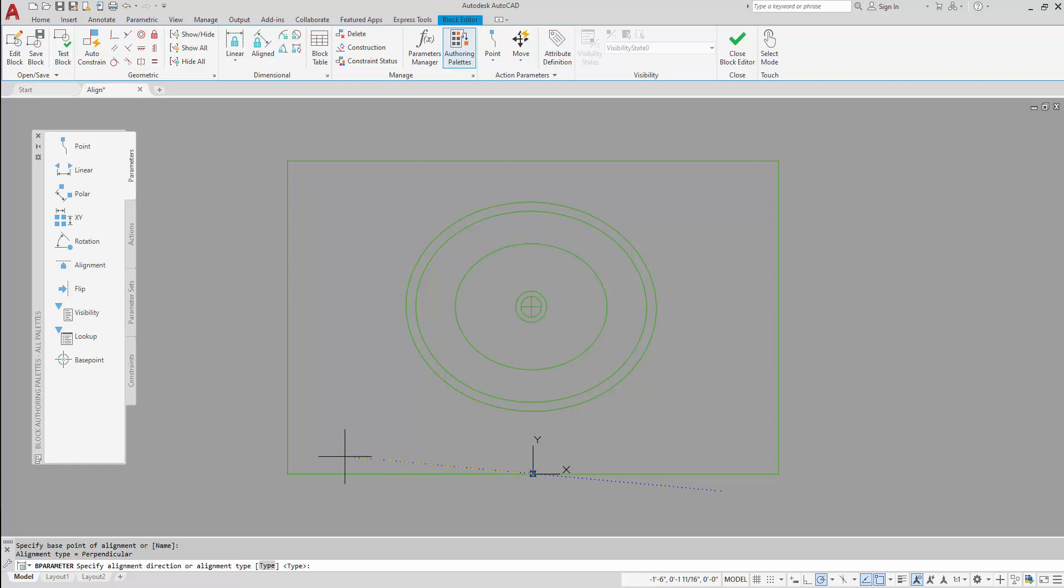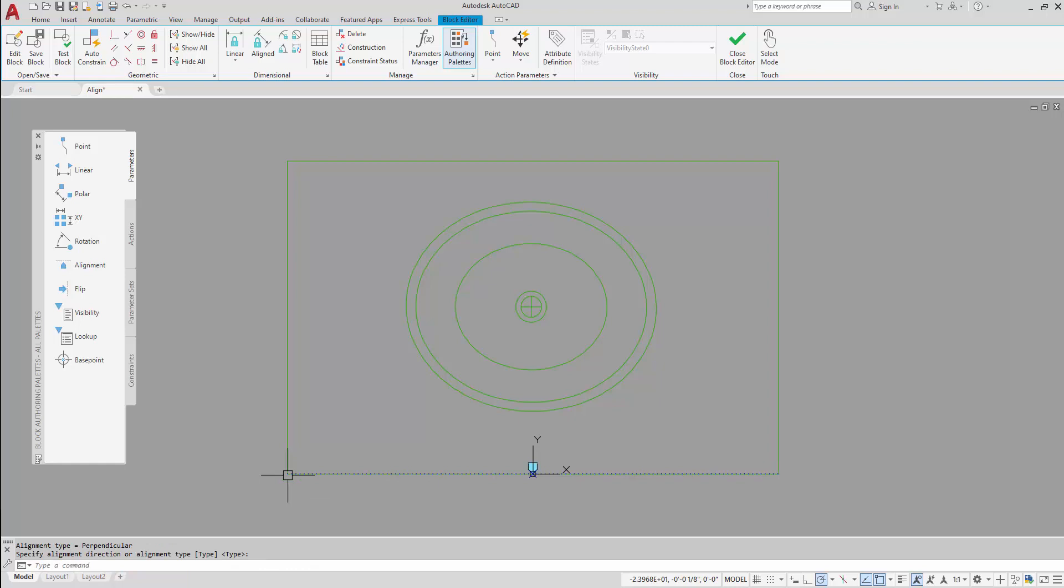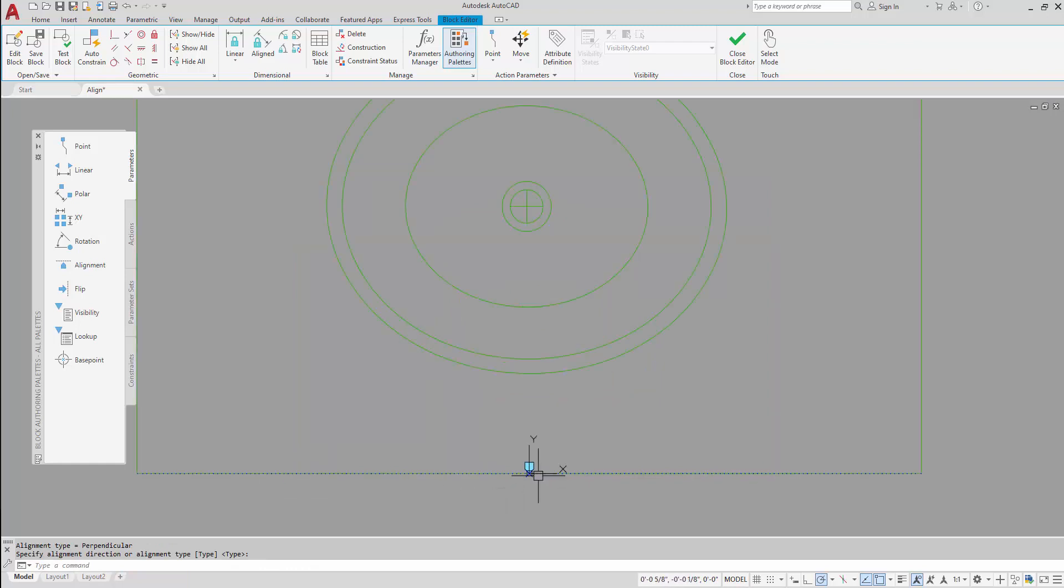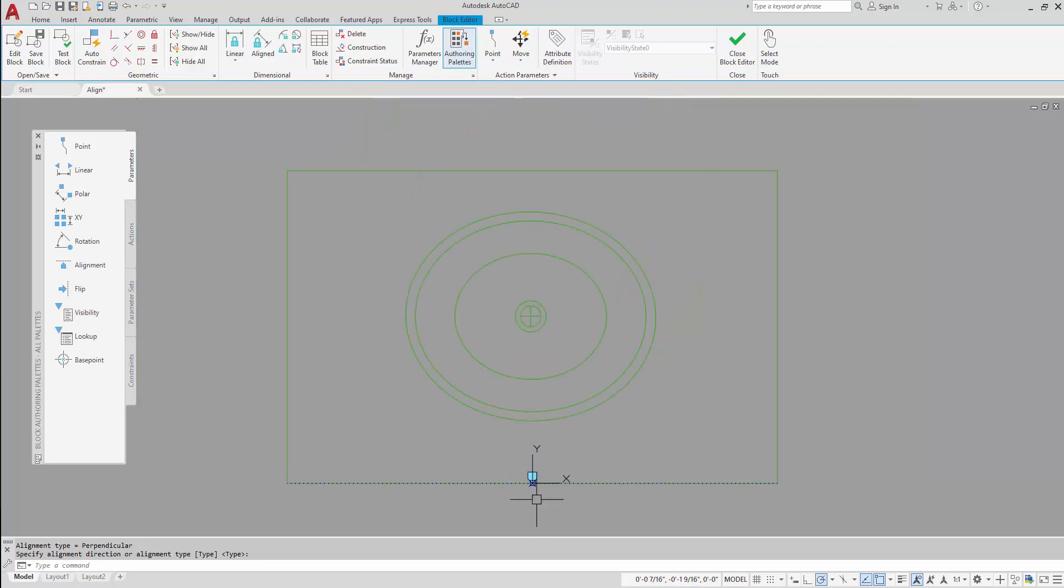Then for my second click I will come over and click on the left side of the vanity here, so that's going to specify that line as the alignment line. You'll notice that the grip points away from the vanity, which is what I want. That means that as I move it towards a wall, it will align to that wall.